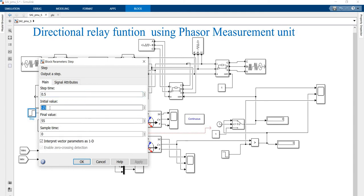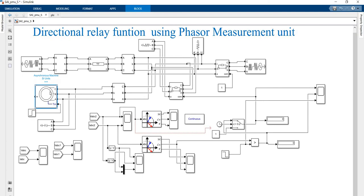The torque is set to minus 25, which means the circuit will work as an induction generator. If it is in the positive torque, the machine will work as a motor. So from 0 to 0.5 seconds, the machine acts as an induction generator. After that, the machine acts as a motor. If the load is increased and the direction of current reverses, I am going to trip some other load to avoid overloading.